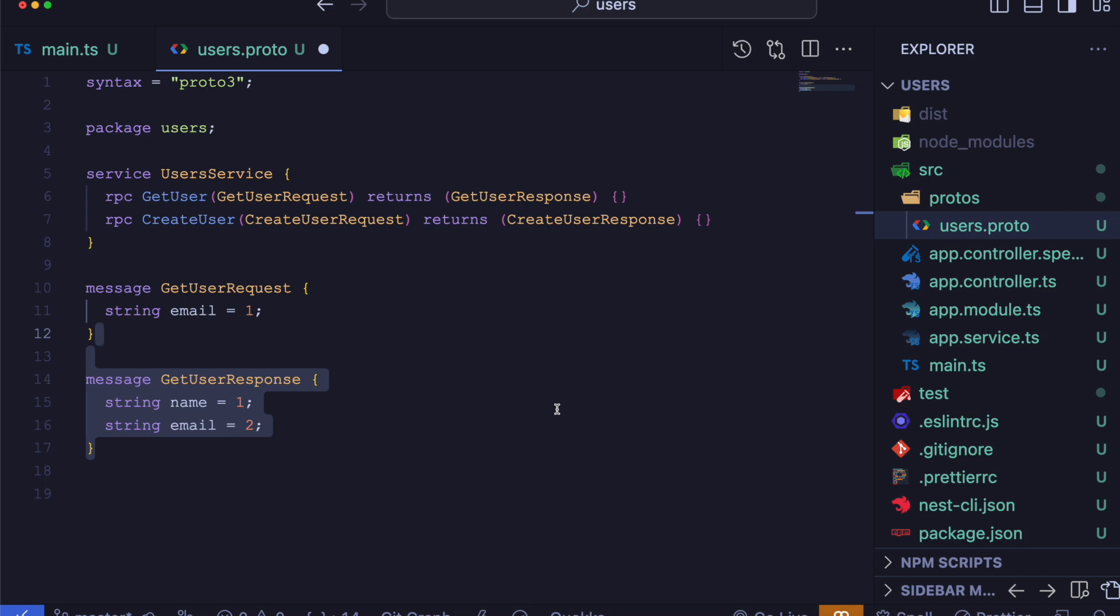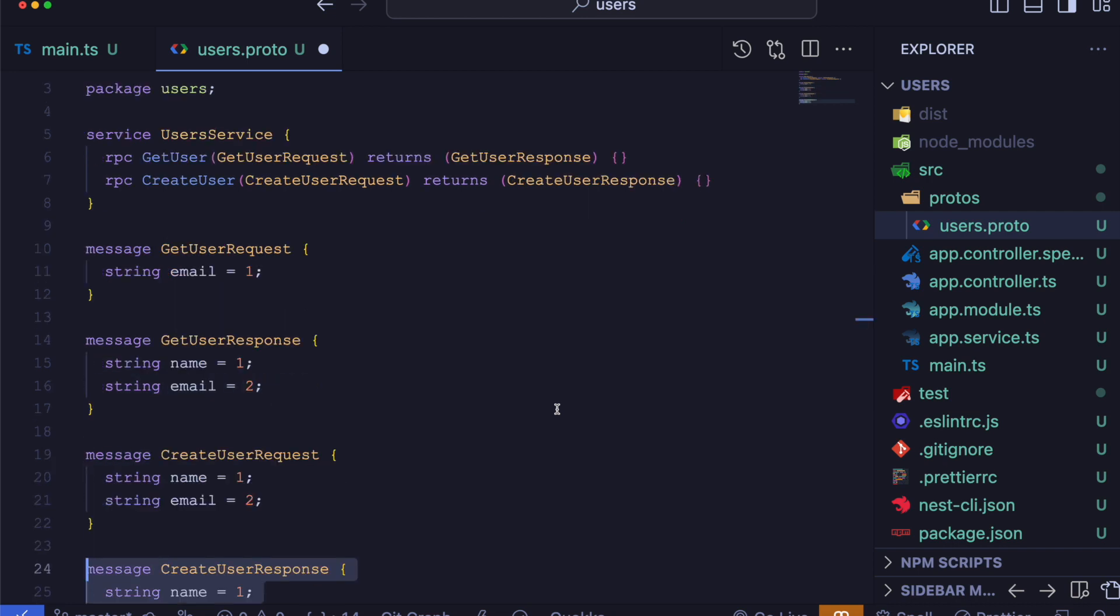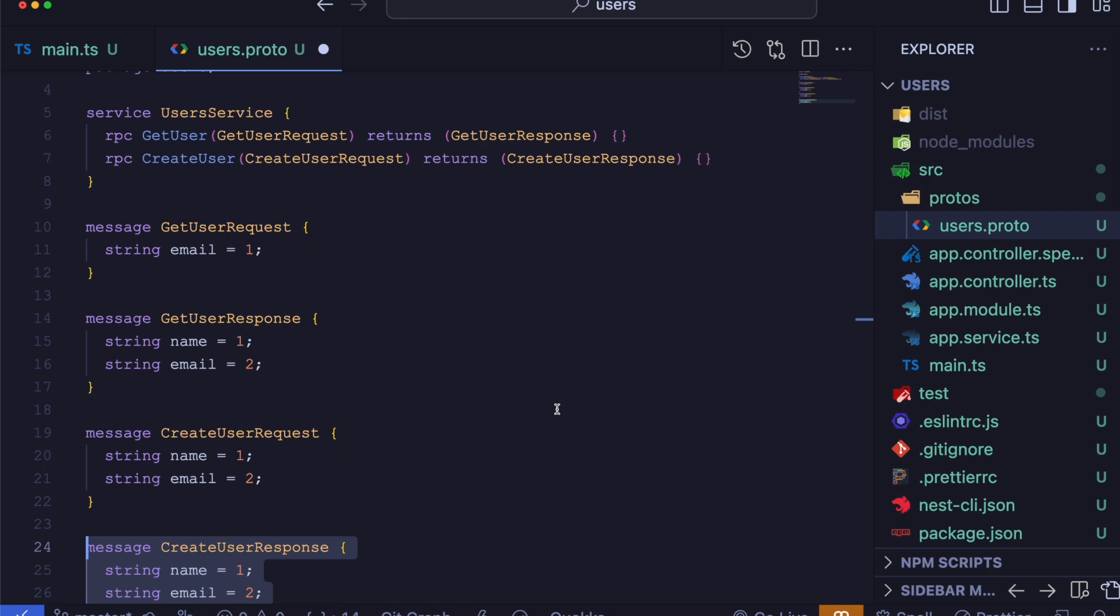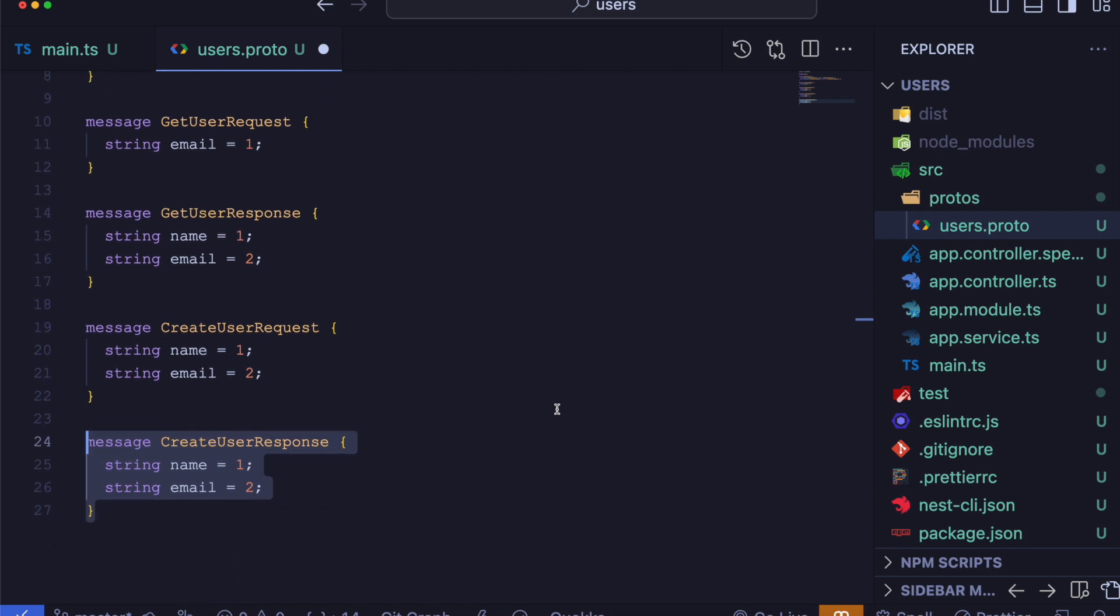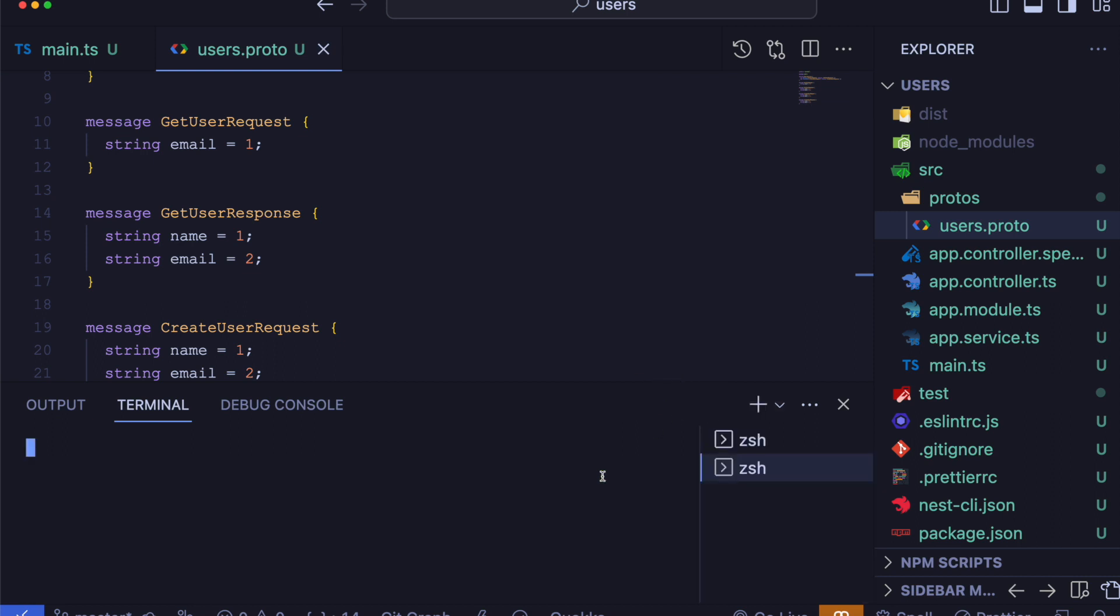For creating user, we have createUserRequest and createUserResponse messages with name and email fields. Next step is to install the NestJS microservice package.